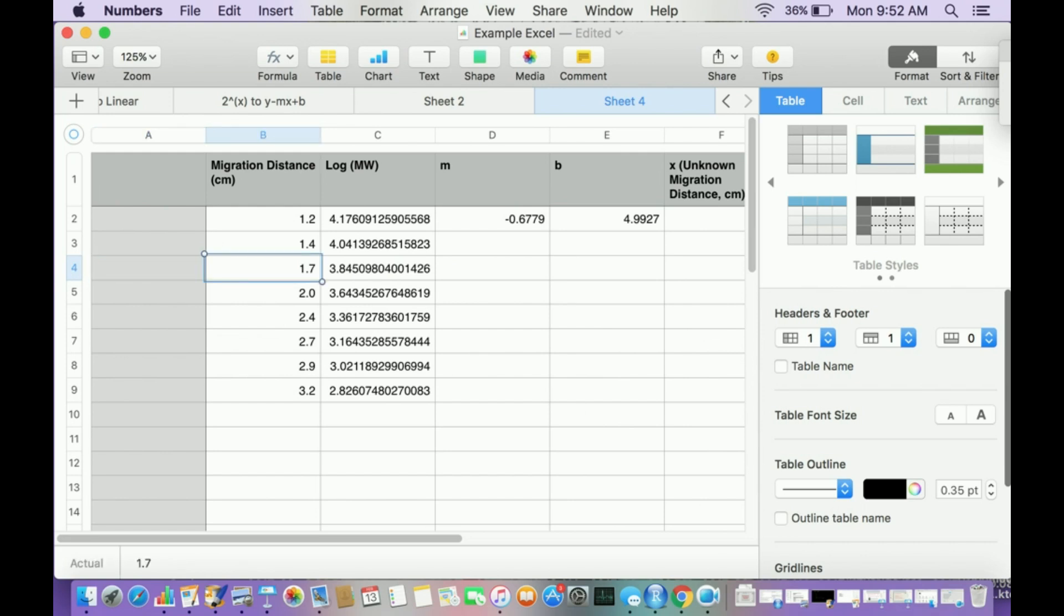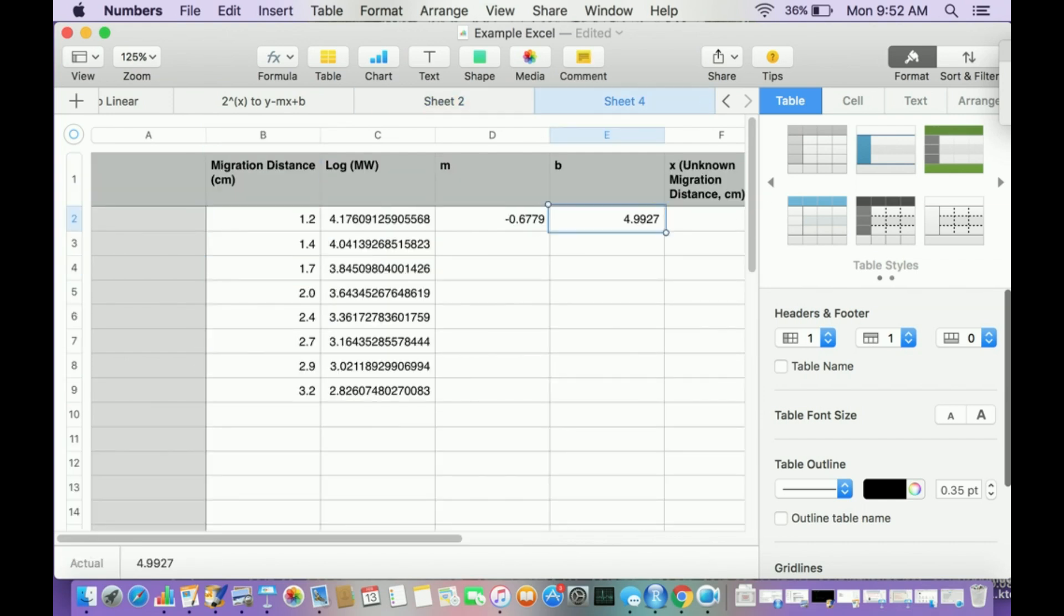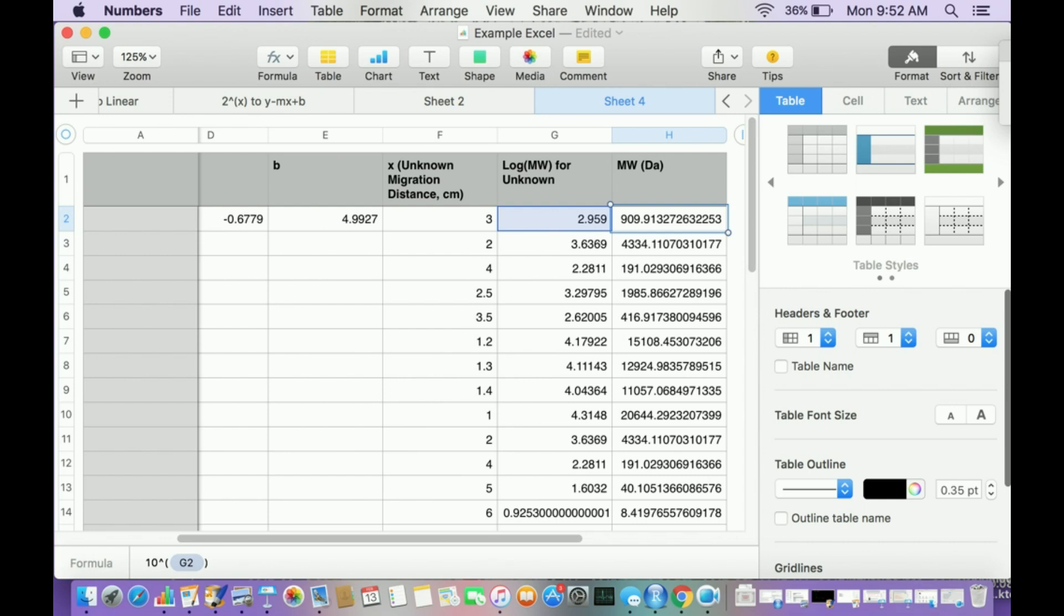Hopefully that gave you some insight on how to analyze gel electrophoresis. I showed you how to figure out what the standard curve looks like, and then how to calculate the molecular weights of the unknowns. Once you get the hang of this, once you have the migration distances, you can calculate the molecular weights and get your calibration curve in probably five minutes. Make sure to like this video and subscribe to the channel for future videos and notifications. Thank you.